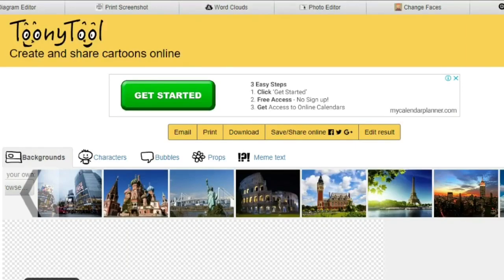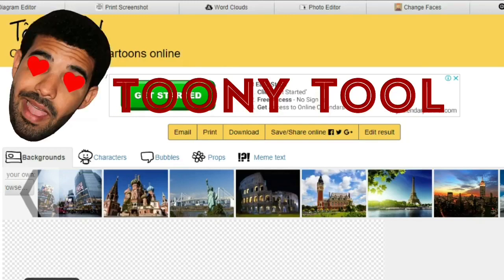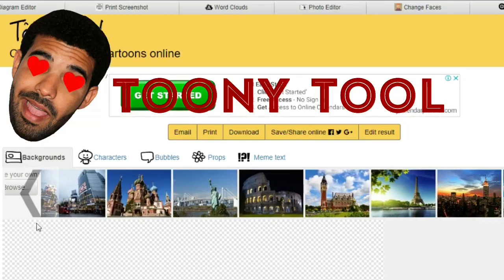Hello everyone. Today I would like to introduce this free online cartoon maker and comic creator tool that allows you to create and share your own cartoons, comics and memes online for free. What I love the most about this site is the fact that you don't have to sign in or register. You simply type in toonytool.com and you get into the site.